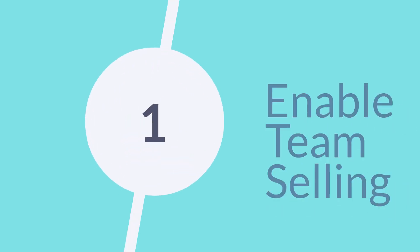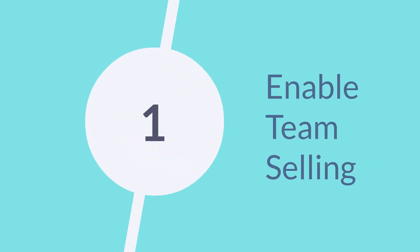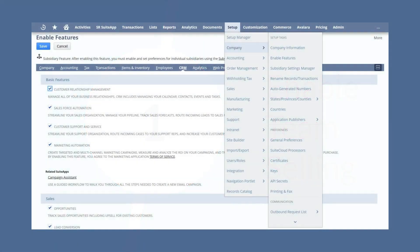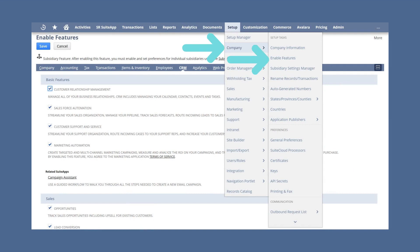First, enable the team selling feature. To do that, navigate to Setup, Company, Enable Features, CRM.